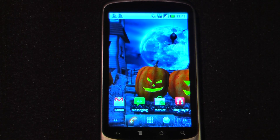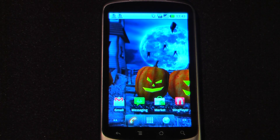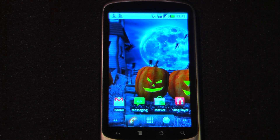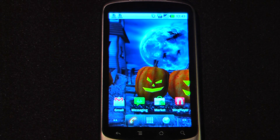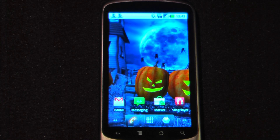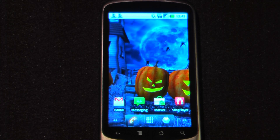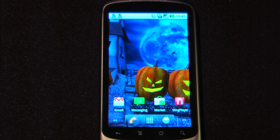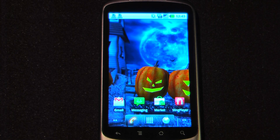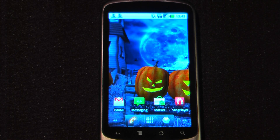Hey everyone, Daniel Webster here from Pocketnet.com and this is another episode of the Android Application Weekly in which we review 5 applications in 30 seconds each. So let's get started.